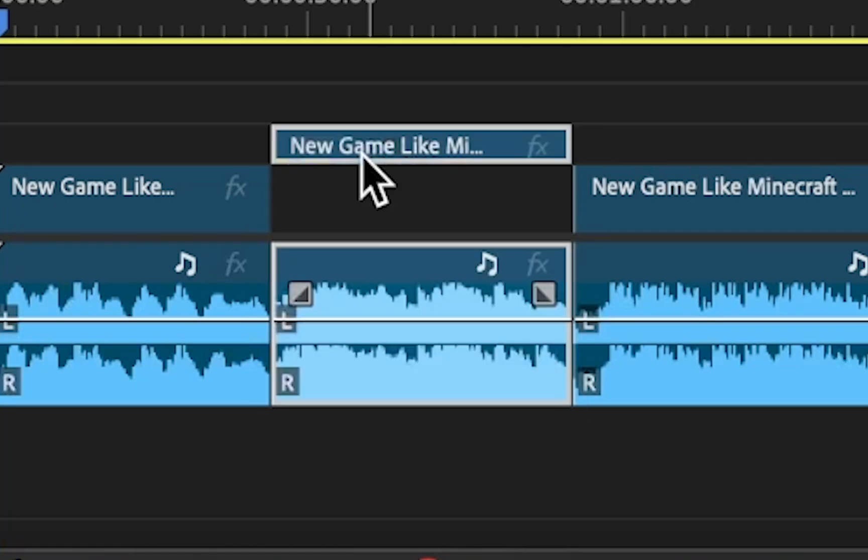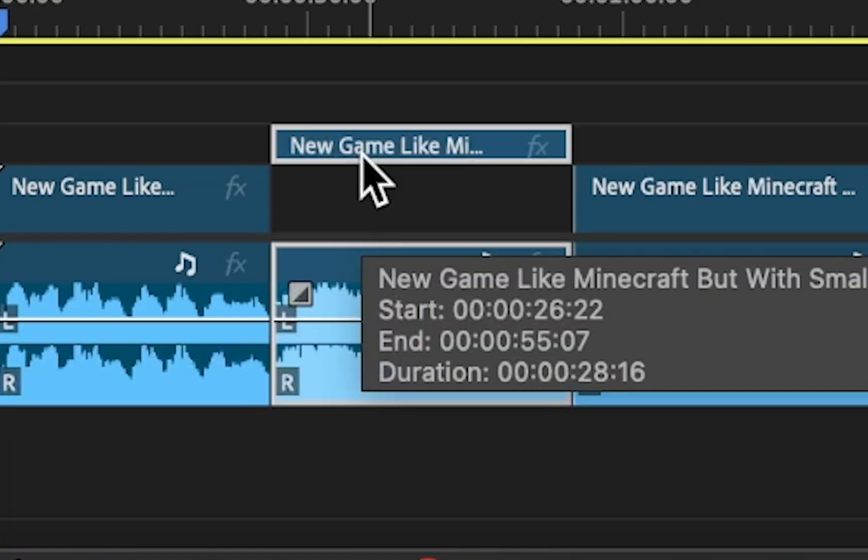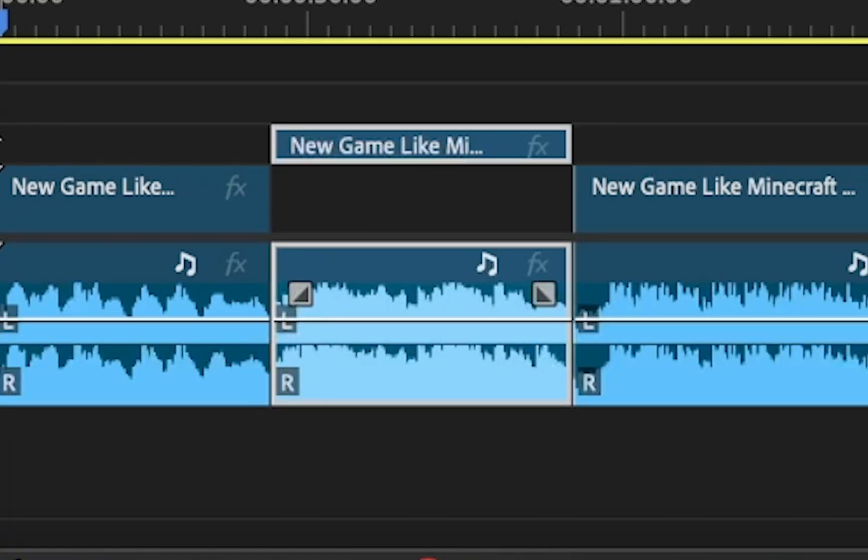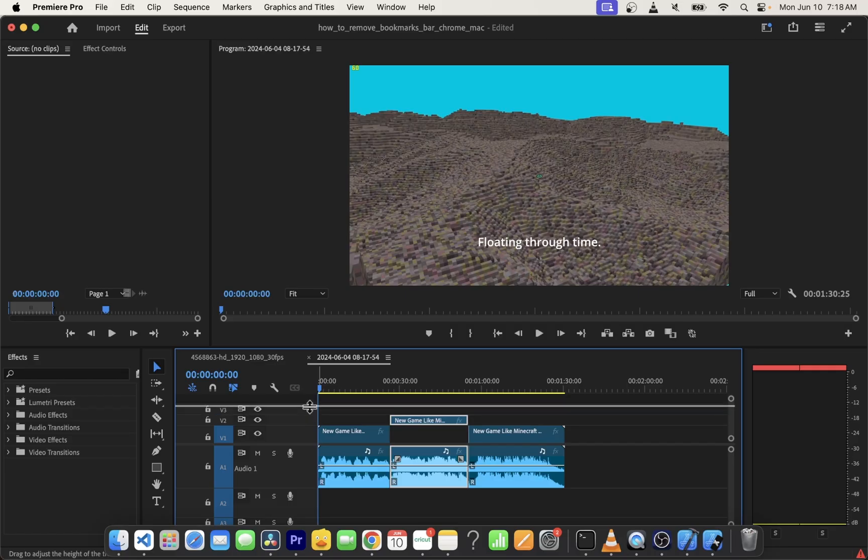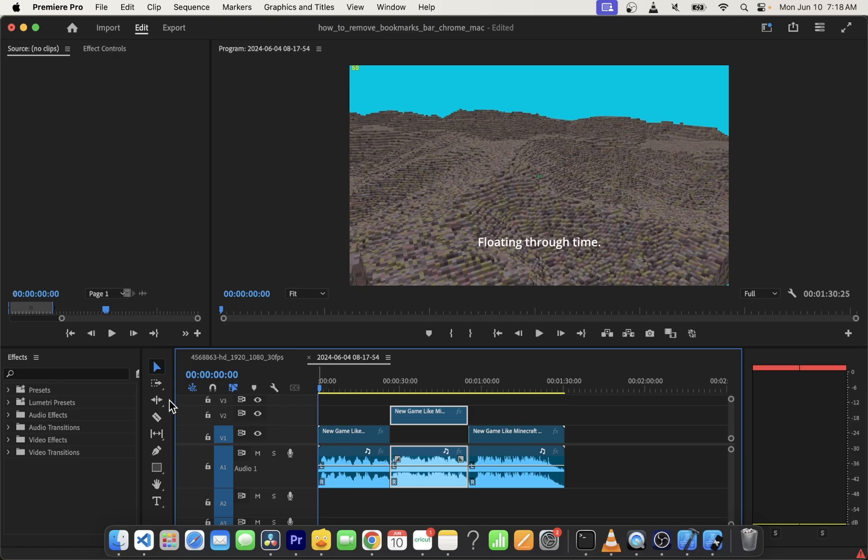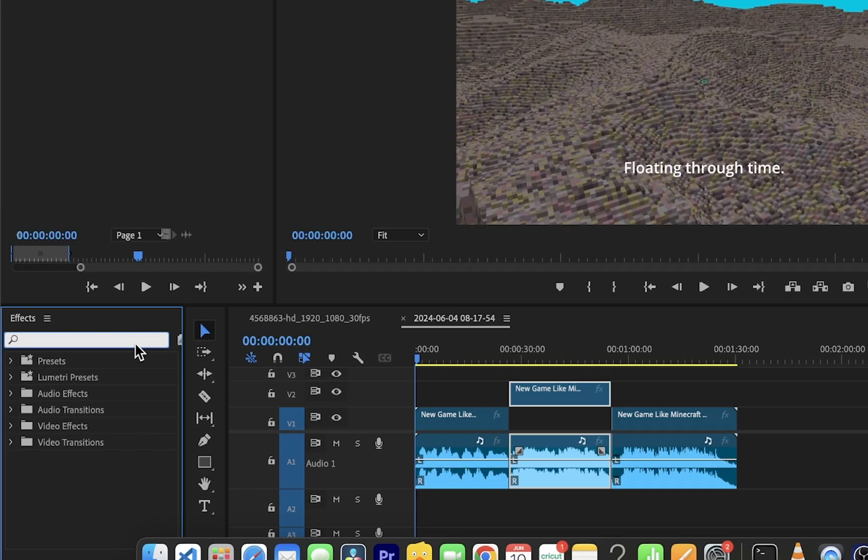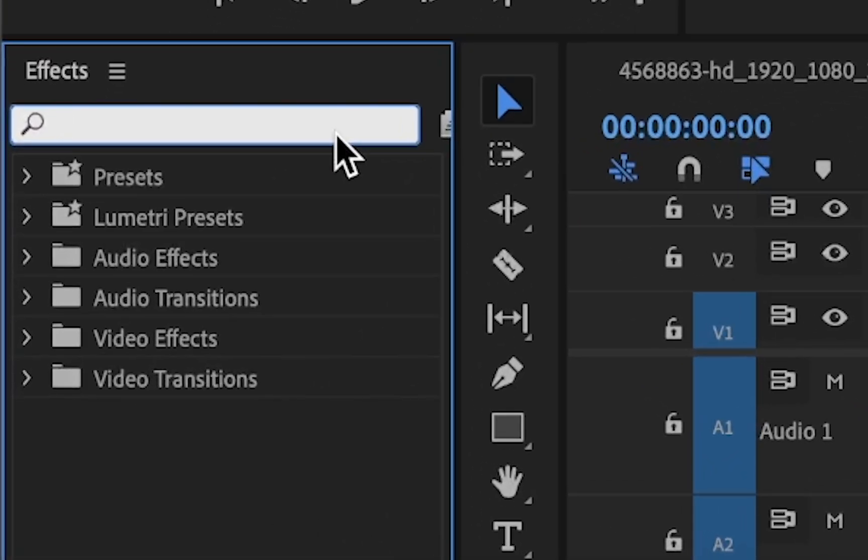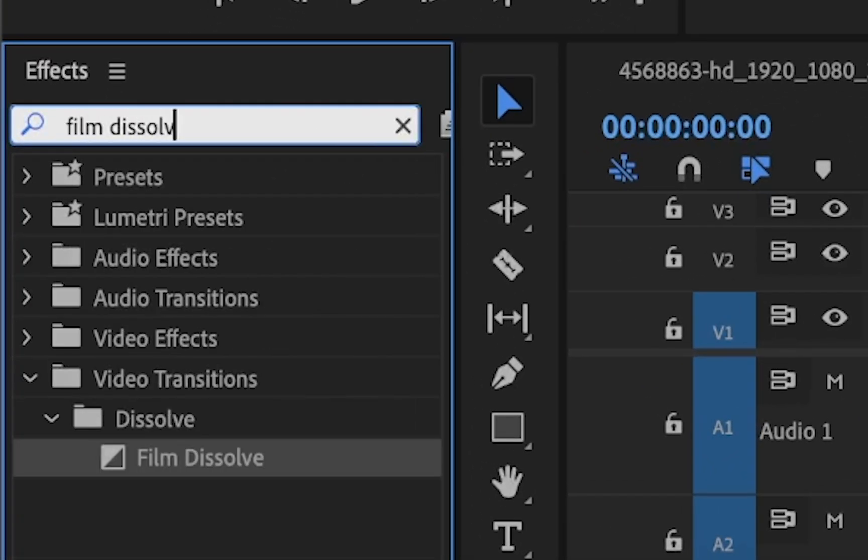The idea here is to separate the cutout clip to another track on the timeline. Now press Shift+7 to open the effects panel and type film dissolve.